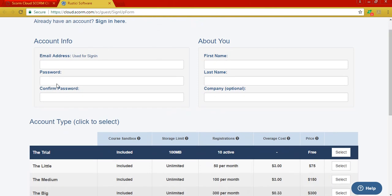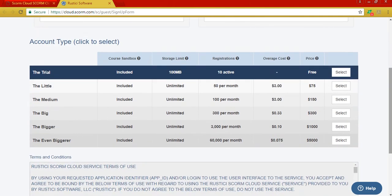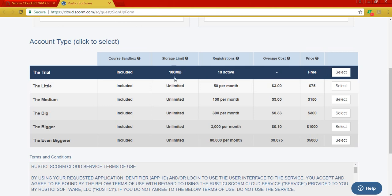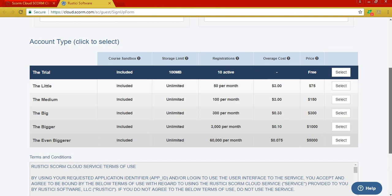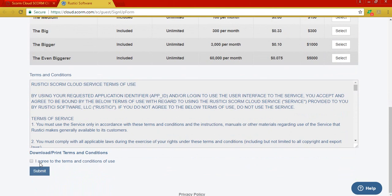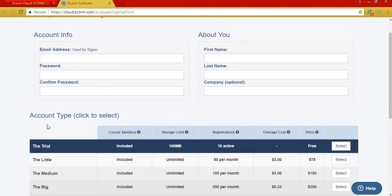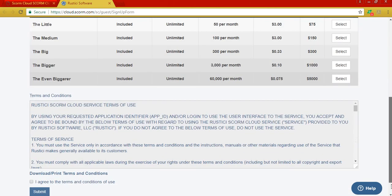So your email, password, first name, last name and stuff. See that you have several options. Of course, for most of them you have to pay, but there's a free one. It gives you up to 100 megabyte storage limit and 10 active registrations. So we have to agree to the terms and submit, and create a password that complies with their requirements.